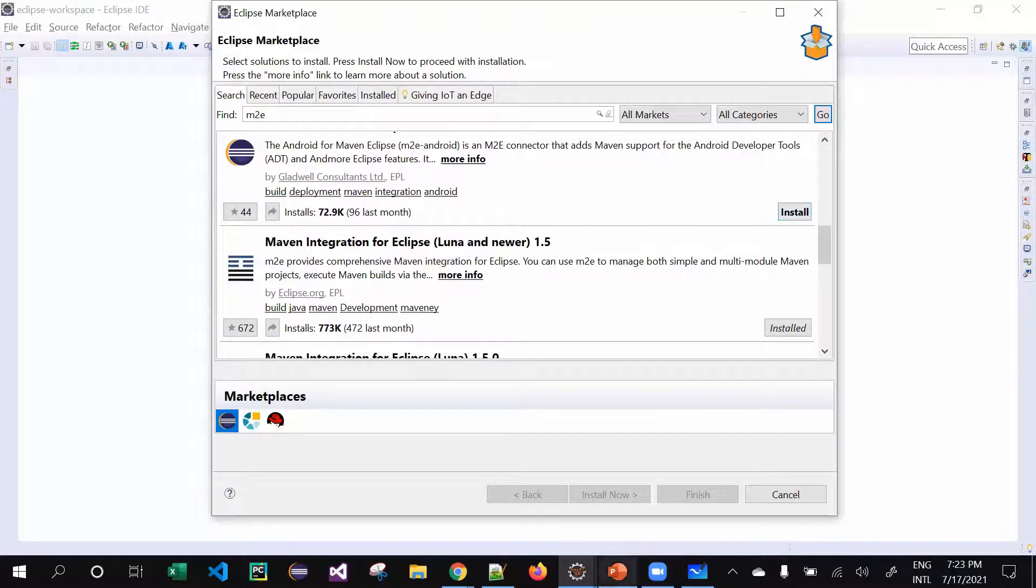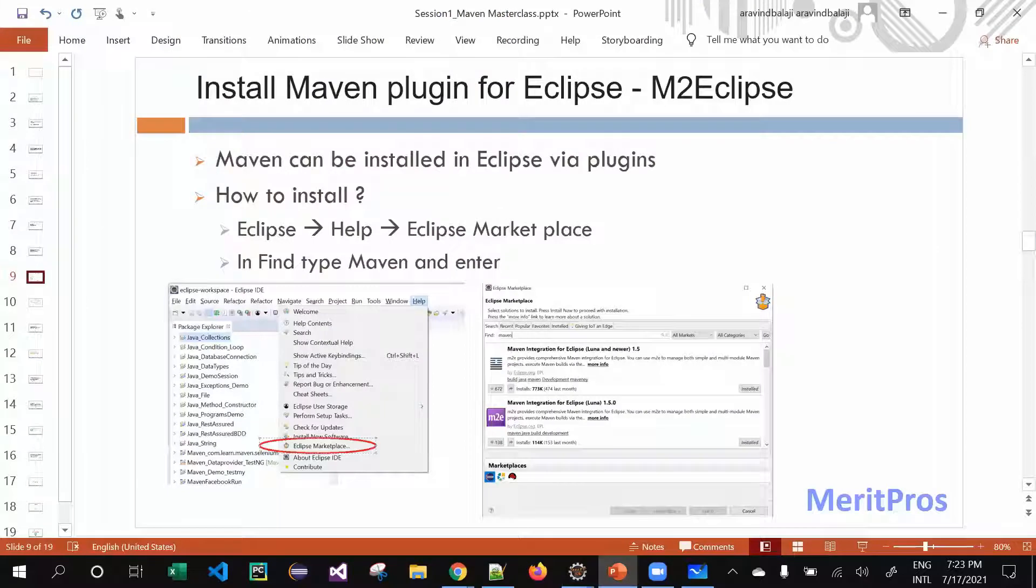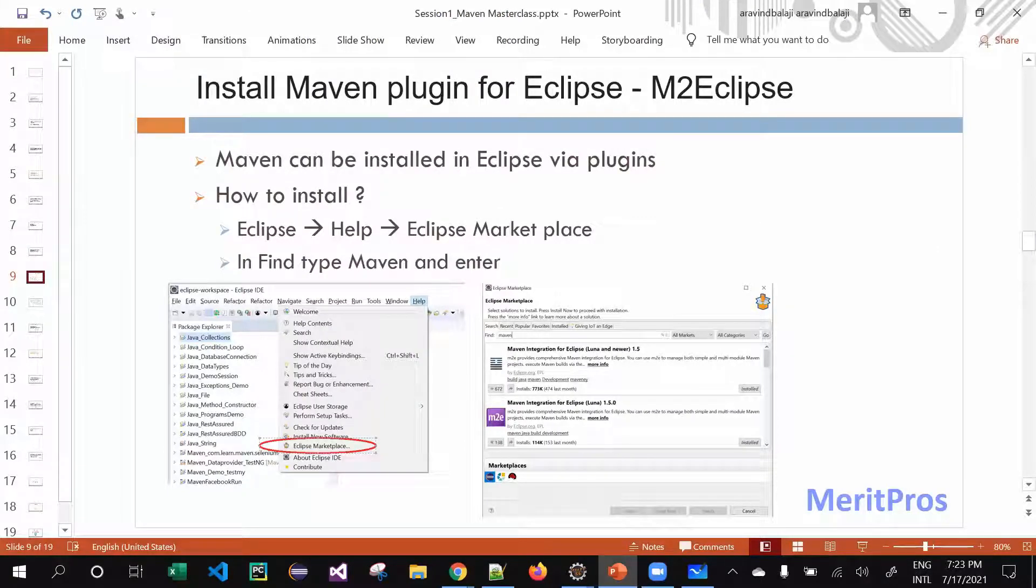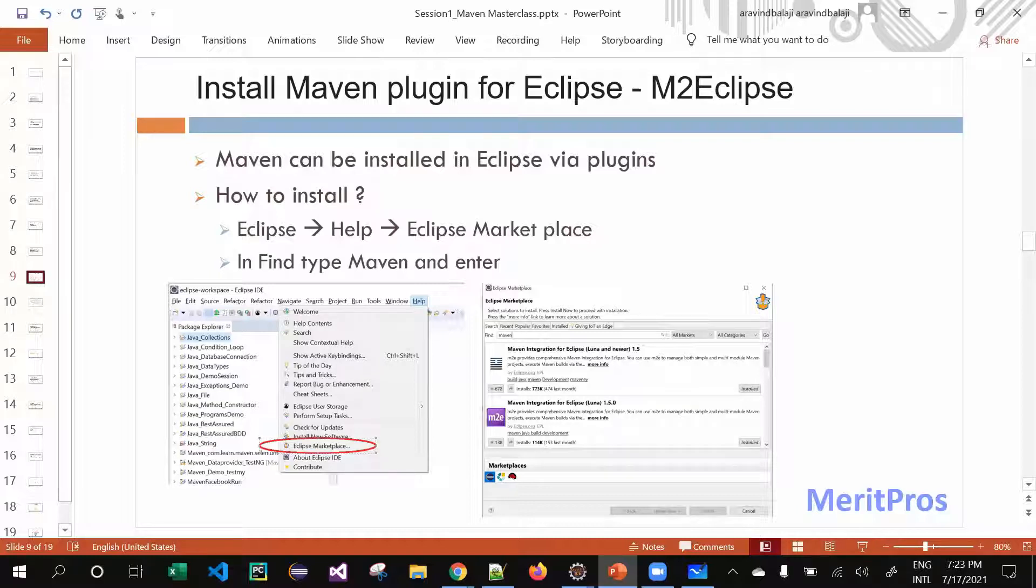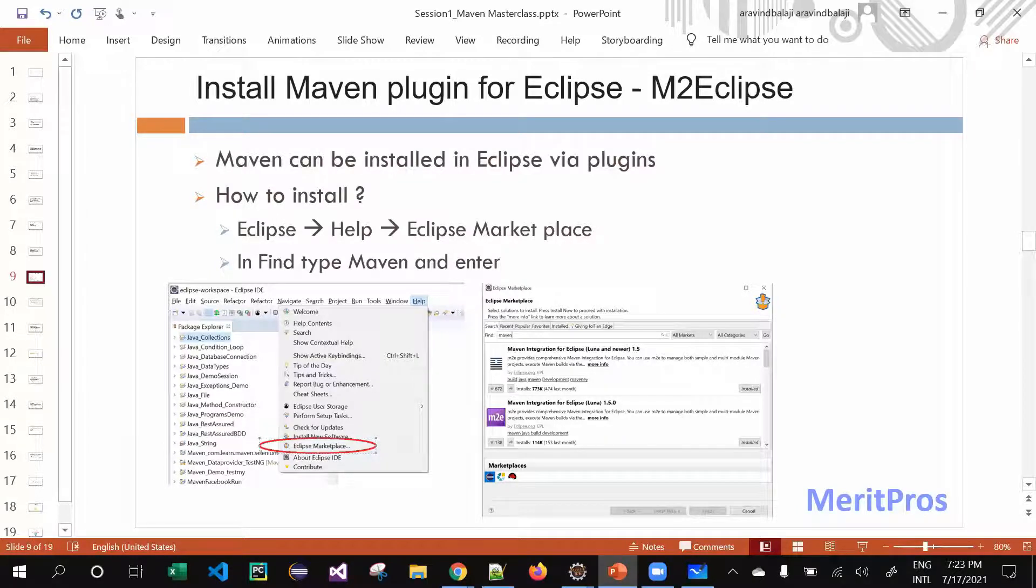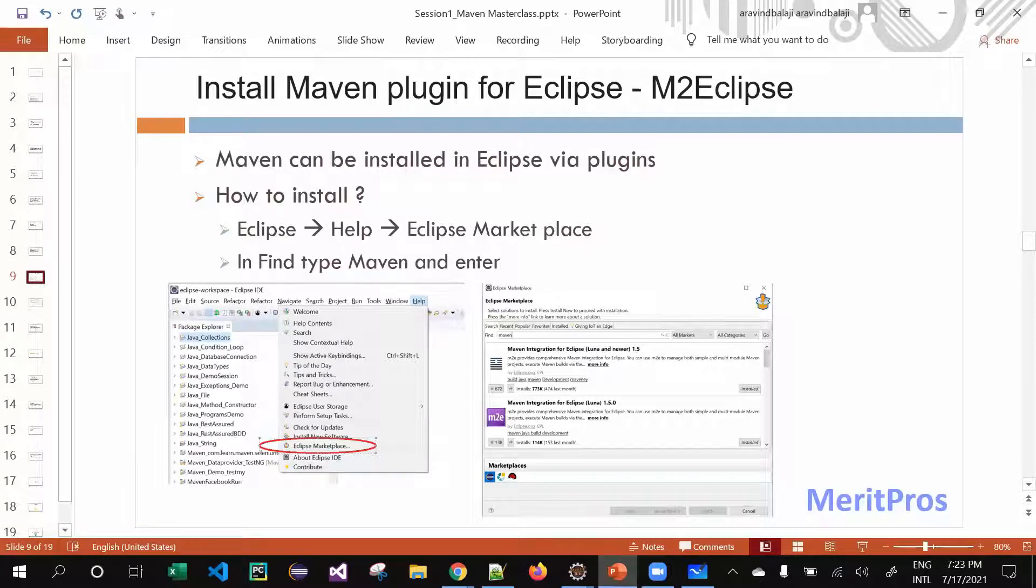One more thing - even if you don't install your Maven, nowadays a lot of Eclipse versions have it pre-installed available. So you don't need to separately install it, just you can start it out. Not an issue.